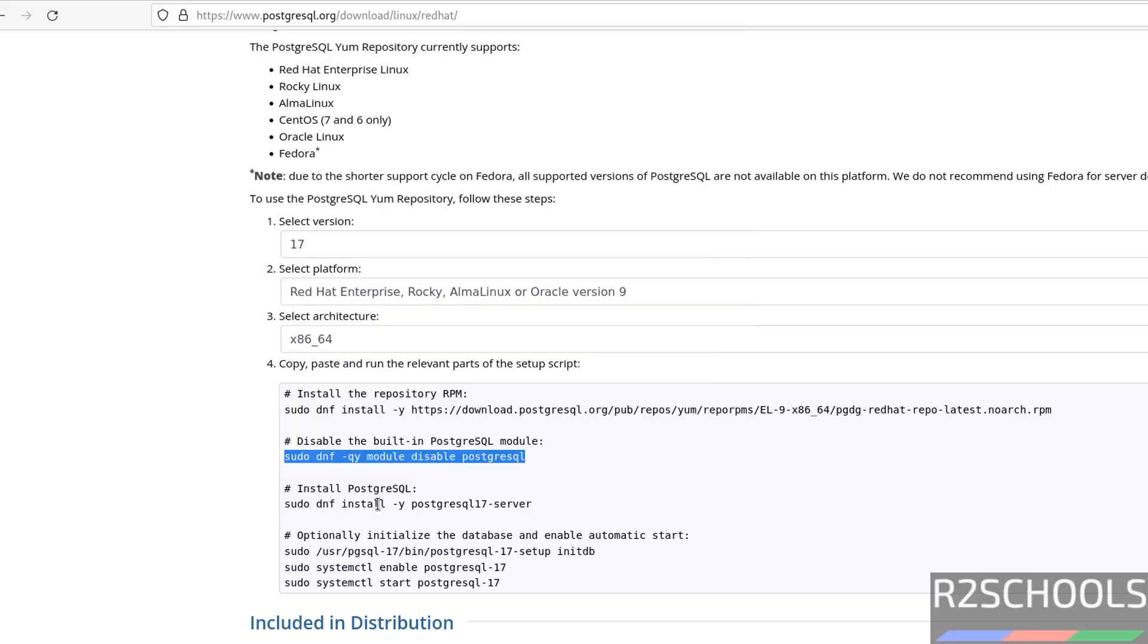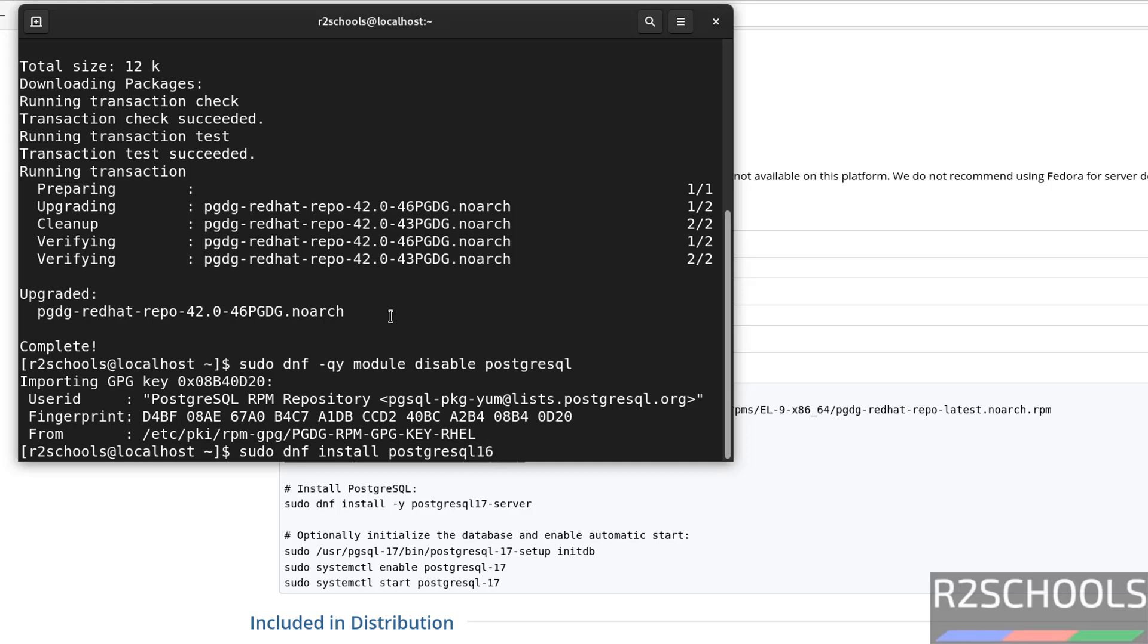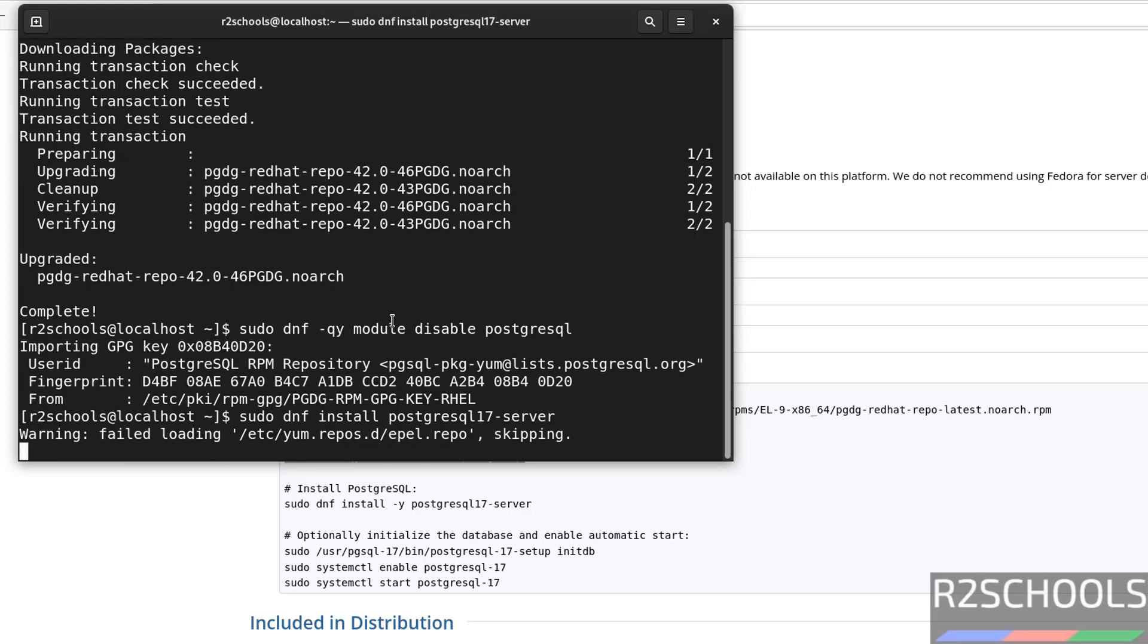Now we have to install the PostgreSQL 17 by using this command. So type the command manually, sudo dnf install, hyphen y means it won't ask us the confirmation, and PostgreSQL 17. If you give 16, it will install the 16, if you give 15, it will install 15. So give the 17 and give the server and hit enter.